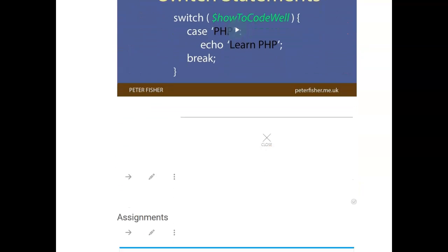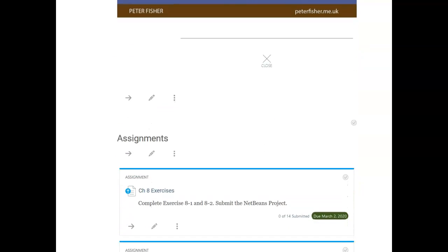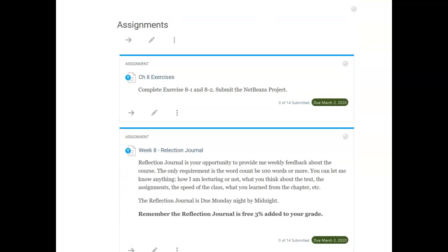As far as the assignments are concerned, you have two programs to modify: exercise 8.1 and 8.2. I only need the NetBeans project - not a copy, not Xerox, just send me the NetBeans project.